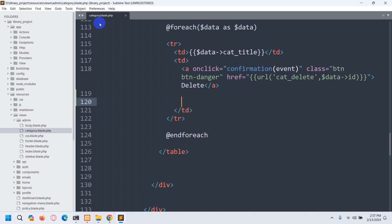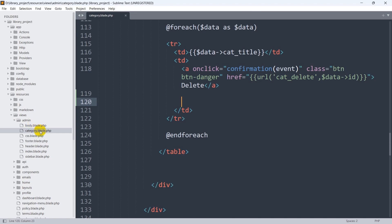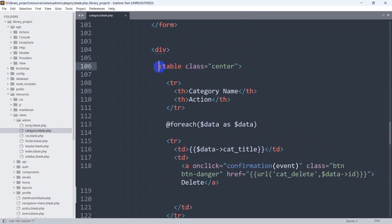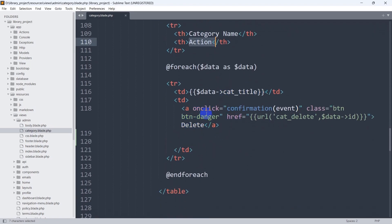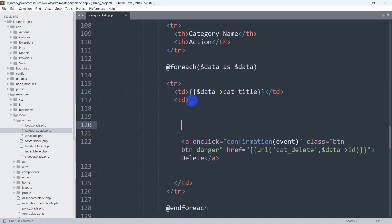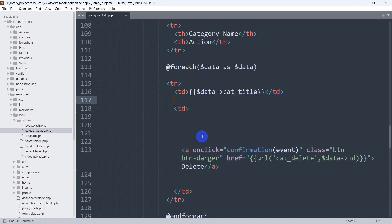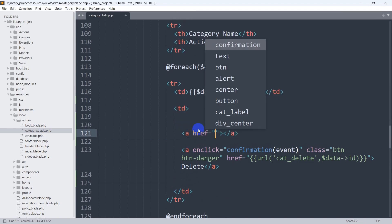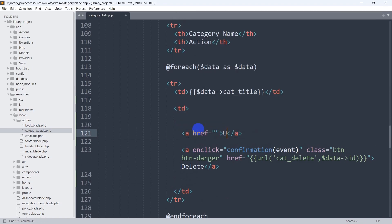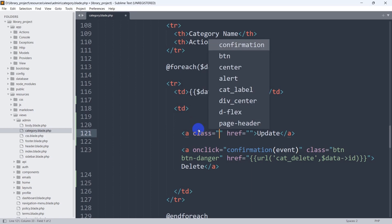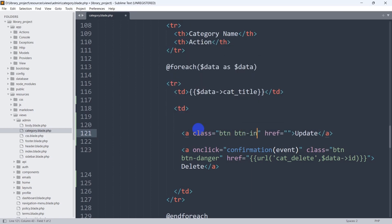Let's go back to the code. We'll go to resource views, then the admin folder, and inside the admin folder we have category.blade.php. Here you can see we have the table with category name and the action column. Right now we are showing the category title and the delete button. Before the delete button we are going to add another button named update, kept inside the same TD. We'll add an anchor tag with a Bootstrap class — btn btn-info.